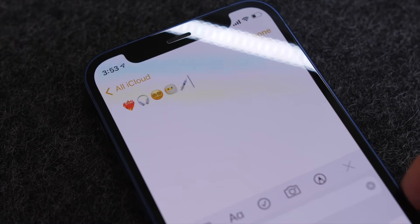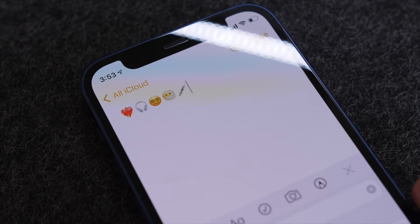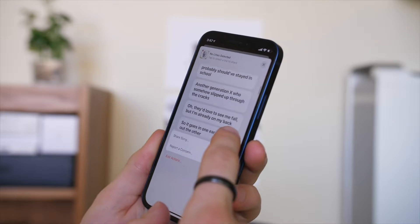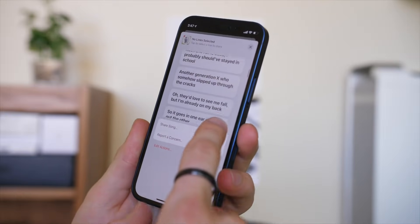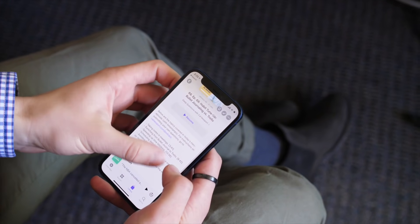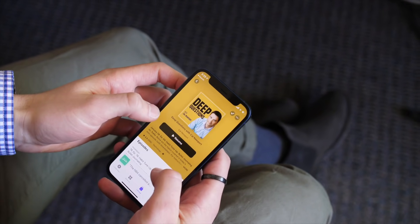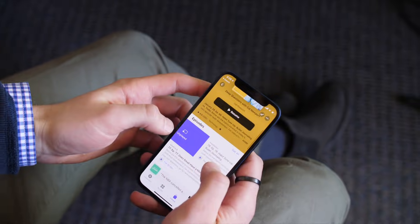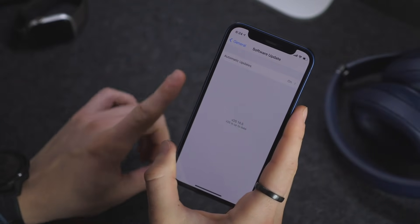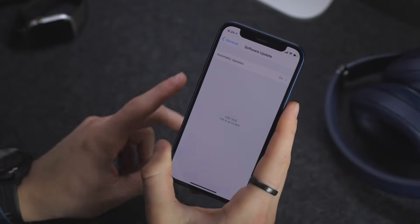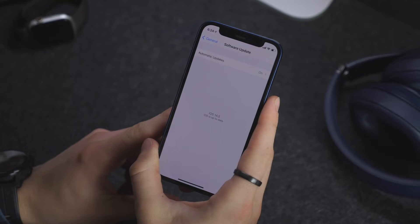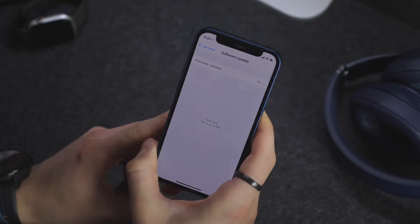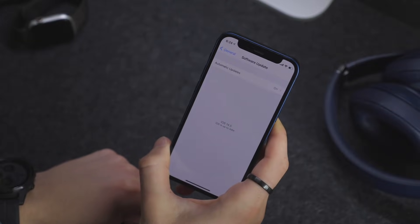Hi everyone, Harris here with iDownloadBlog. After a handful of beta releases as well as the release of iOS 14.4.1, we now have iOS 14.5, which should be available for you to download on your devices — any device that supported iOS 14. With it comes a bunch of new features, some pretty big and some smaller, but let's jump right into the top features.